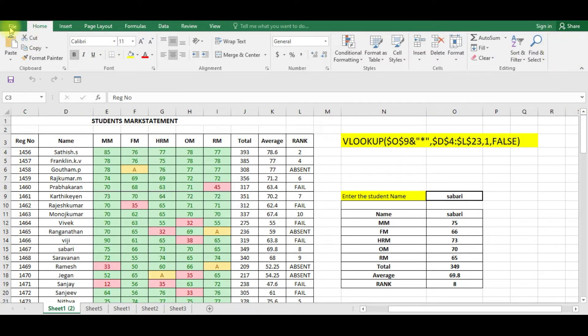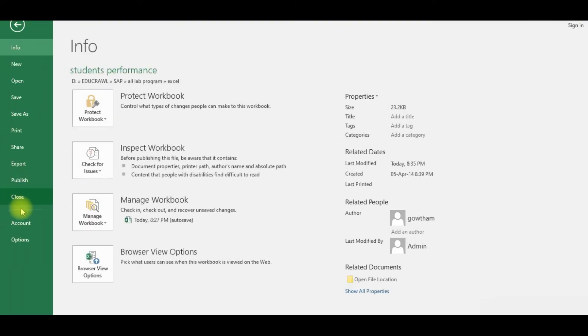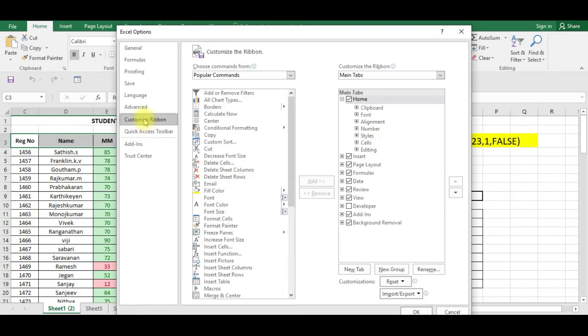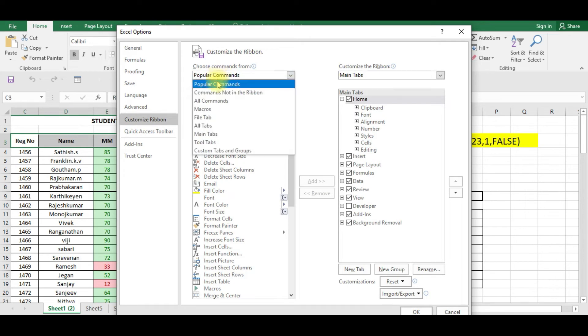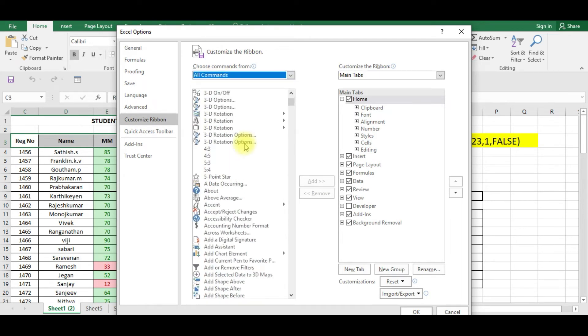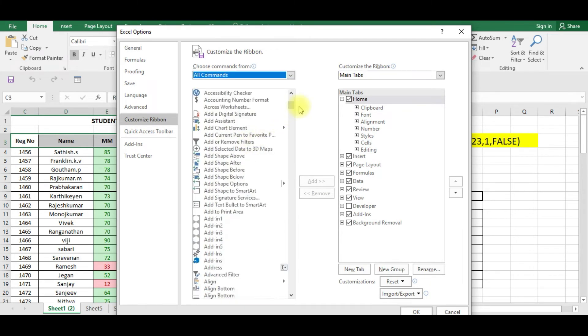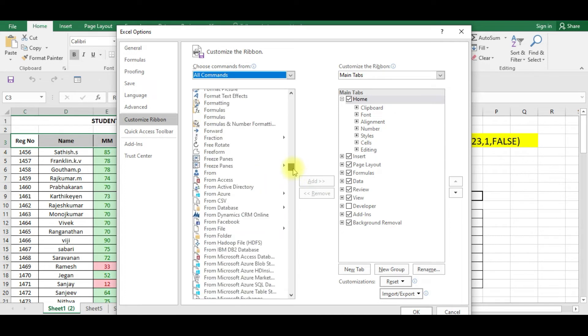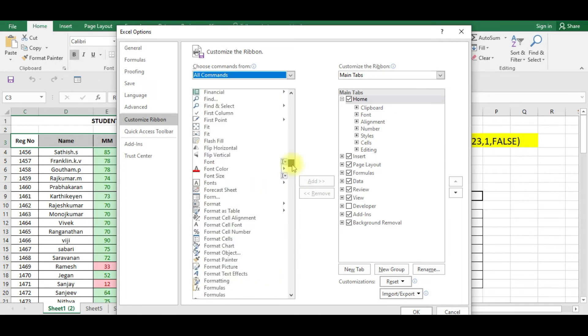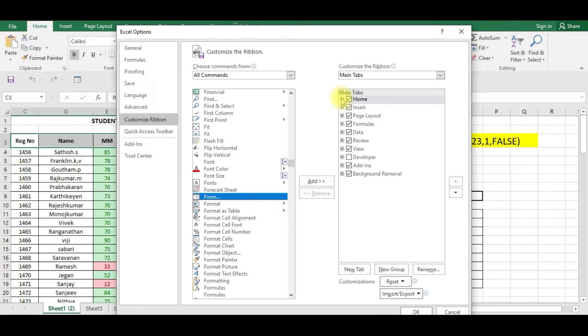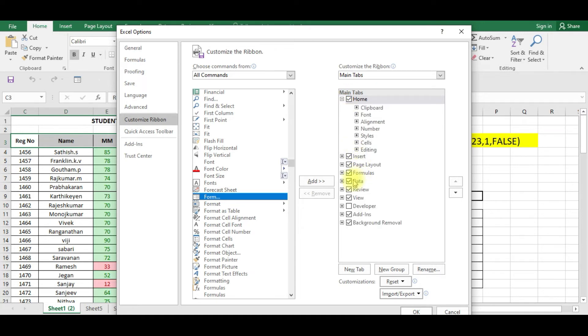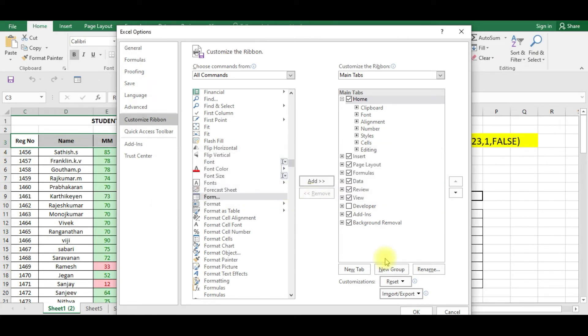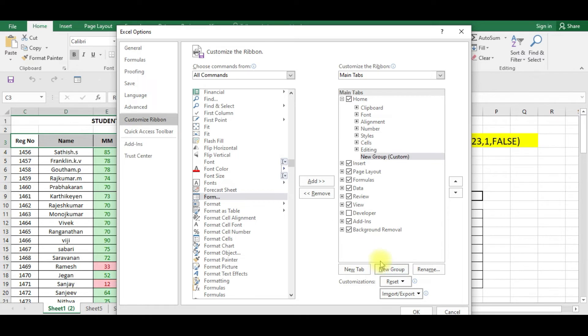If you want to have your form icon in the home ribbon, click File, then click Options, click Customize Ribbon, select All Commands, select Form. In the home tab you can add. What you have to do is create a group so that you can add it. Select New Group.